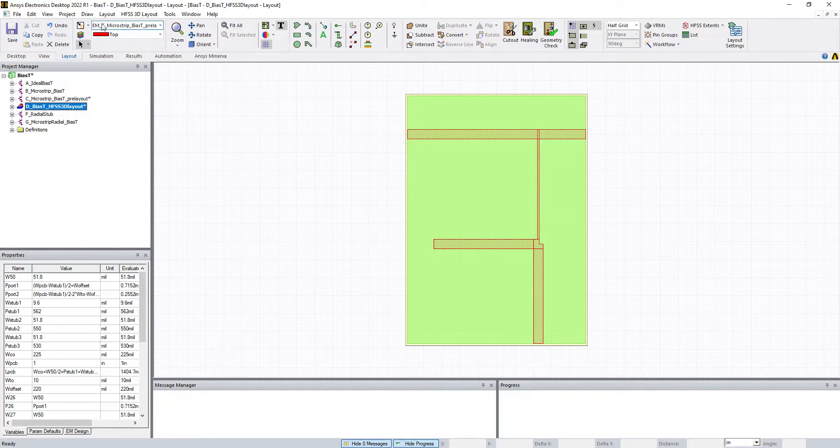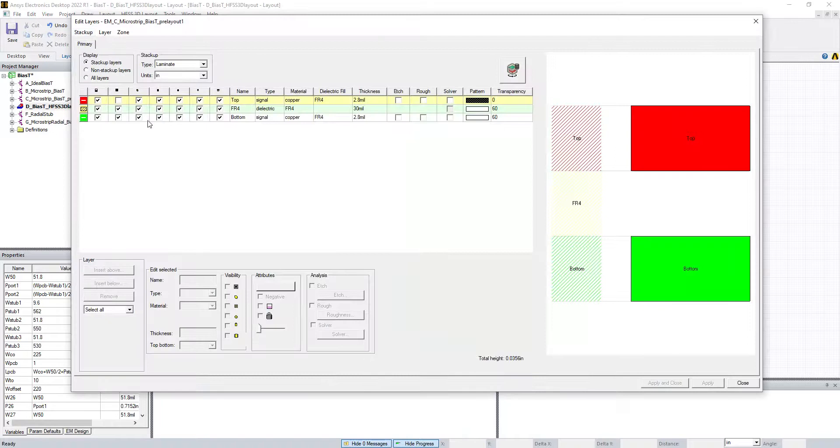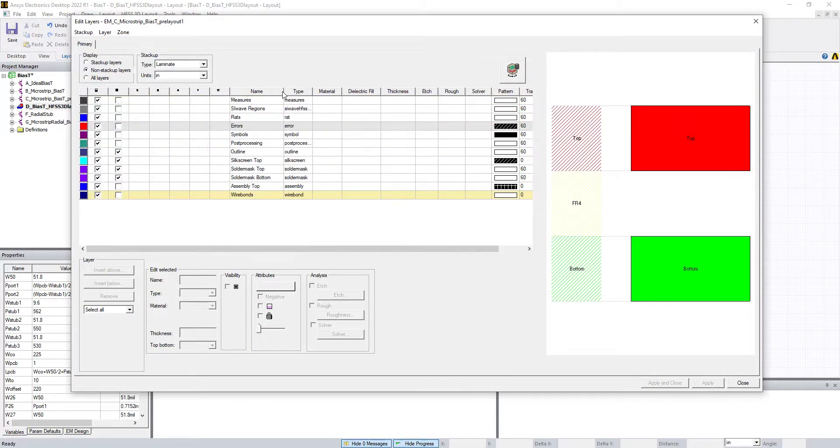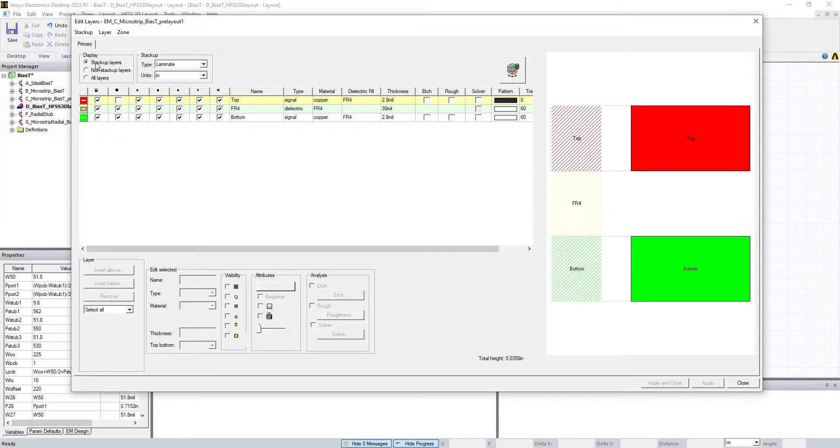Let's verify that the stack-up layer came over. Yes, that's right. We have our different layers. They're all there. So that's great, that all transferred fine.